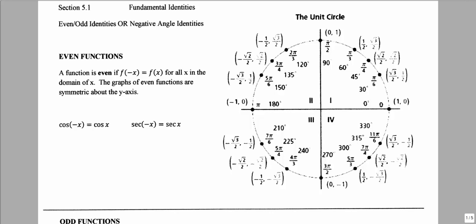We have previously discussed the ideas of an even function and an odd function, and we want to talk about it a little bit more here and discuss the even and odd identities, also called the negative angle identities.